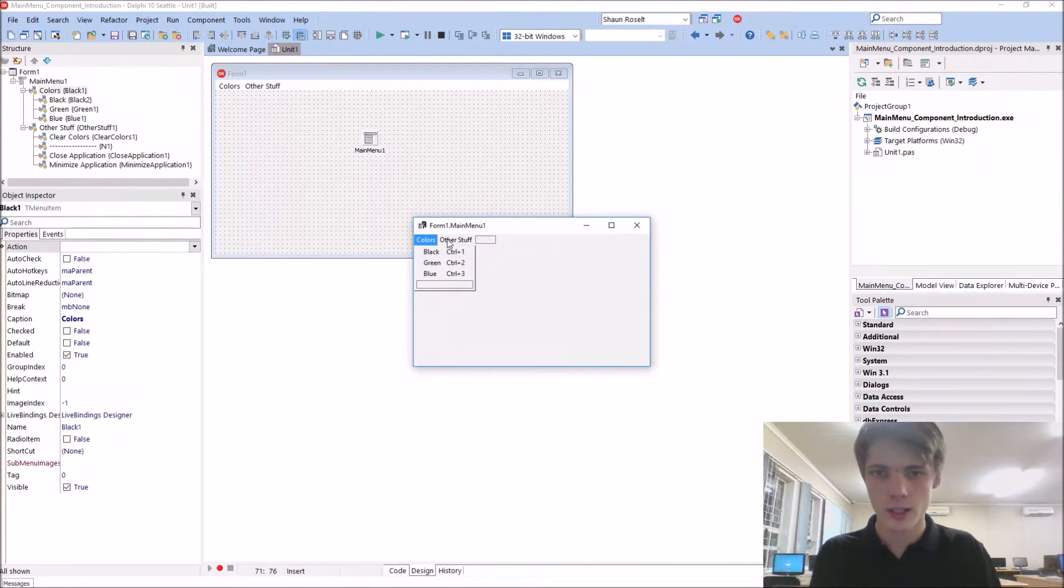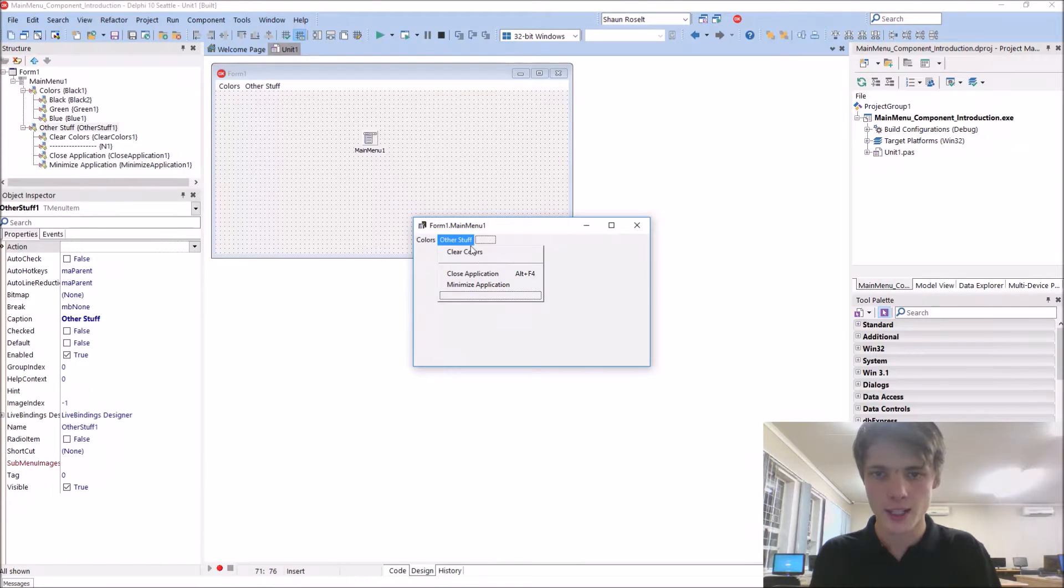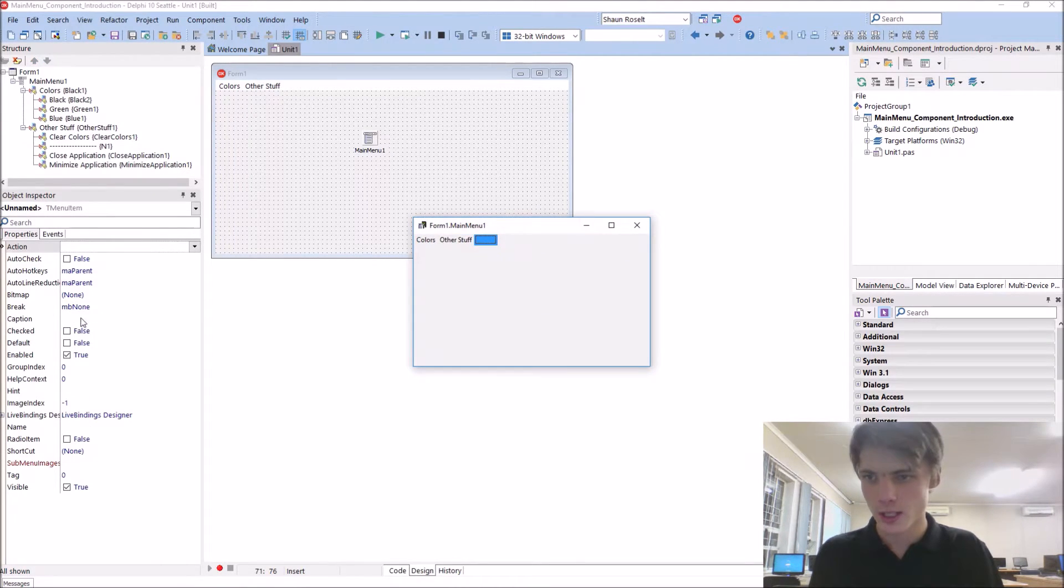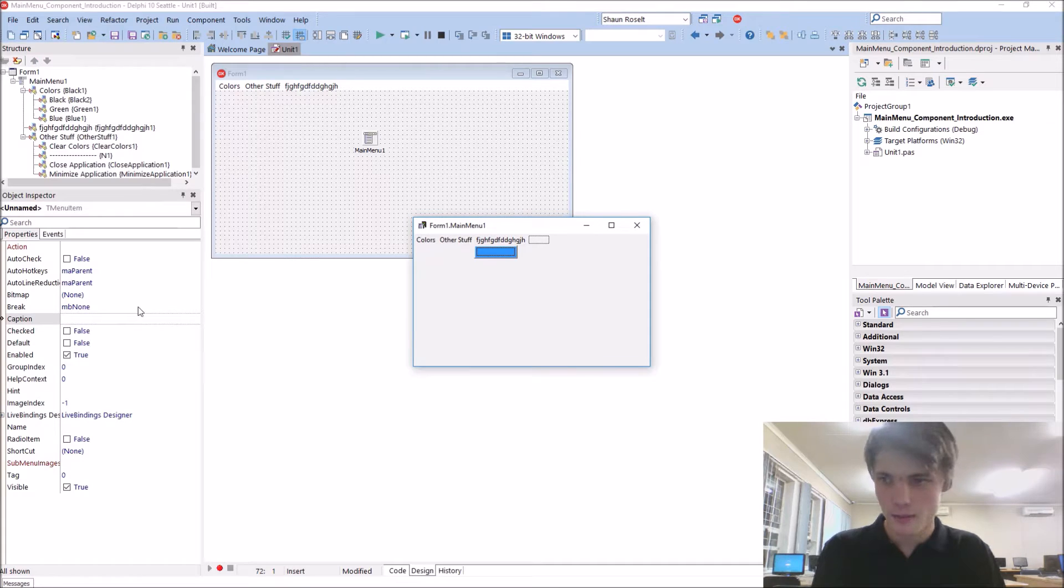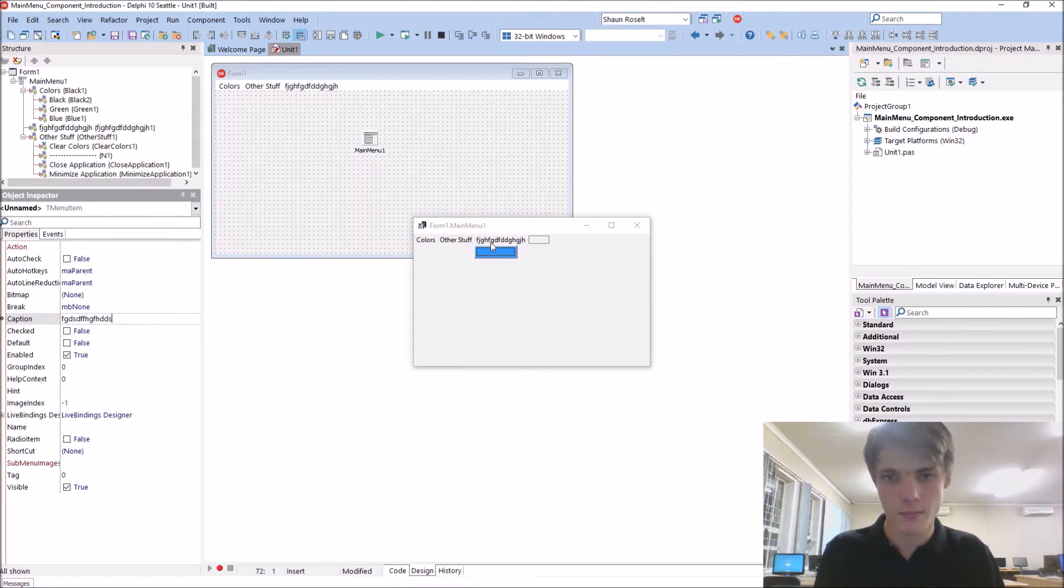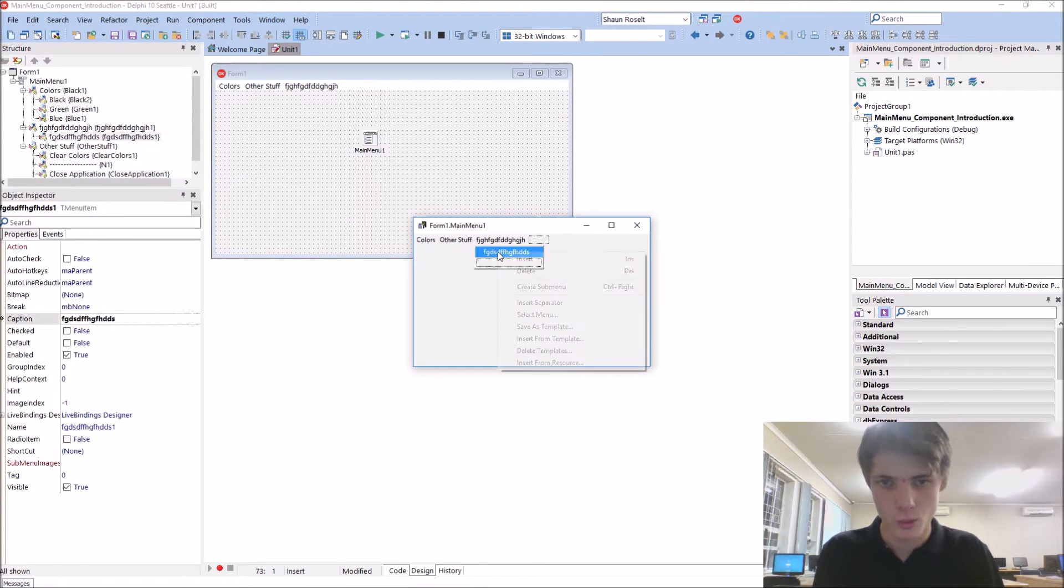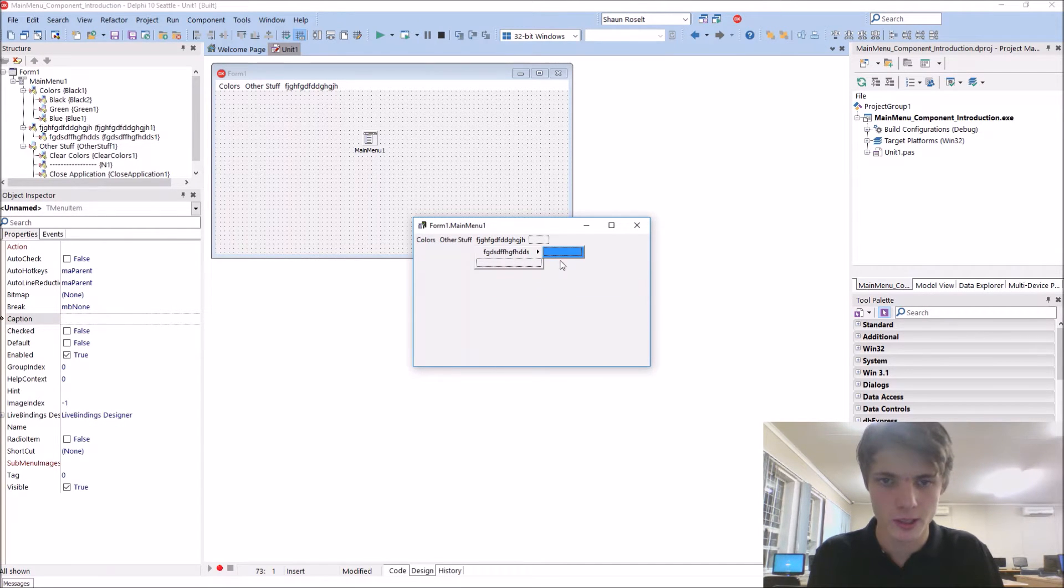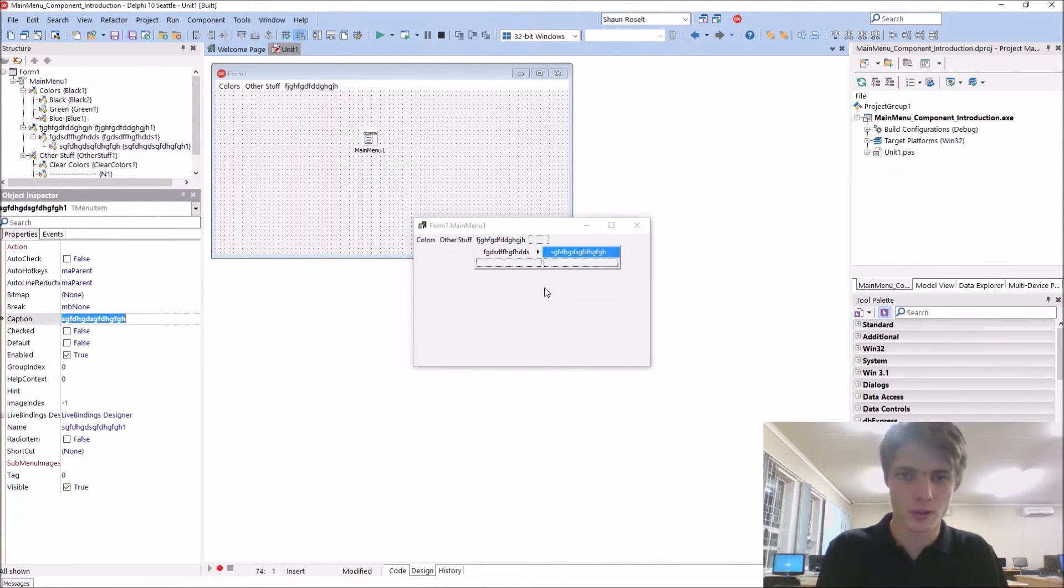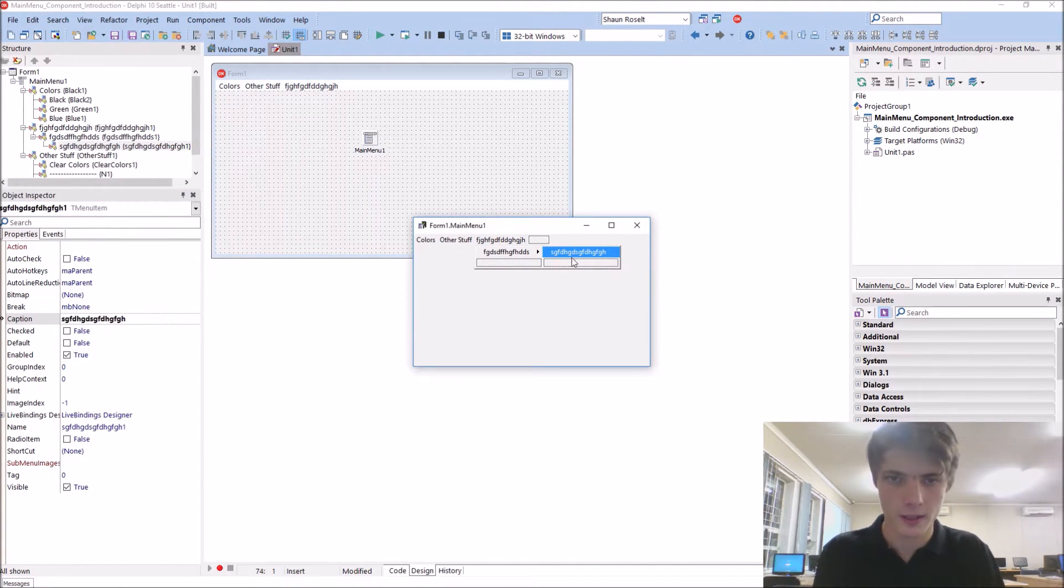You guys can also add a submenu. For instance, let's add something random here. This is a submenu. But like a more submenu, basically just right-click and create submenu, and also a menu here.